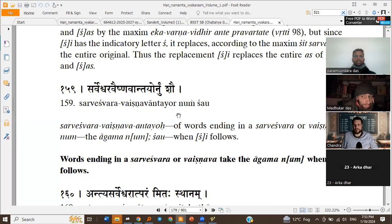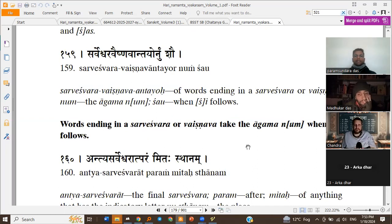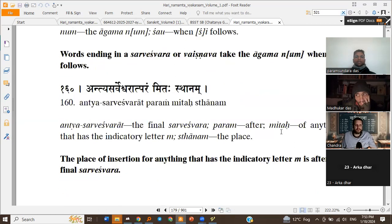Then Sarveshvara Vaishnavanti or Numshav: words ending in Sarveshvara or Vaishnava take the Agama Num when Sh follows. Gokula ends with Sarveshvara, that's Arama, and we have Sh following. So it takes the Agama Num — Num is inserted between the Prakriti and the Pratyaya. So now we have Gokula plus Num plus Sh. The next sutra says exactly where that Num will come.